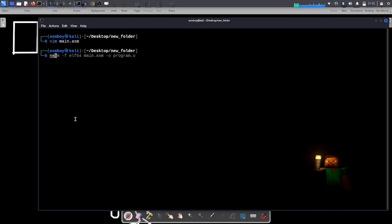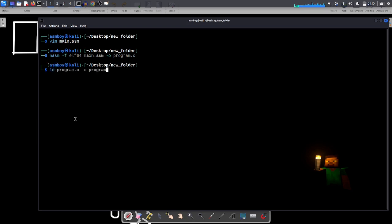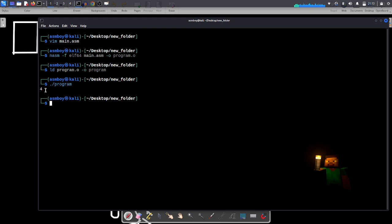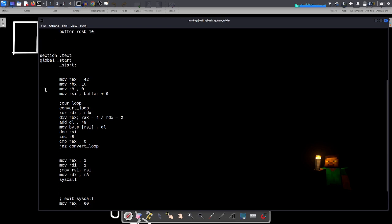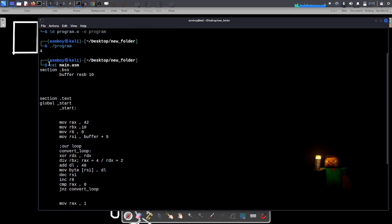Let's compile with nasm, no problem. Link, and then run our program — and there is a problem. It only printed '4' instead of the whole number 42. If you know the problem, please write it in the comments. Why did we print just 4 and not the whole number?